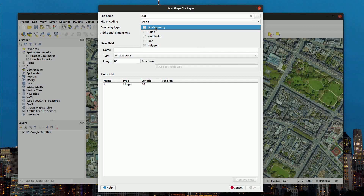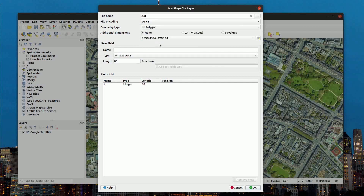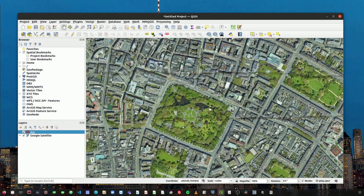Then we select the geometry type as polygon, click OK, and we accept the changes. Now we make sure that our new layer is selected. We click on edit and now we can add our polygon in the area of interest.